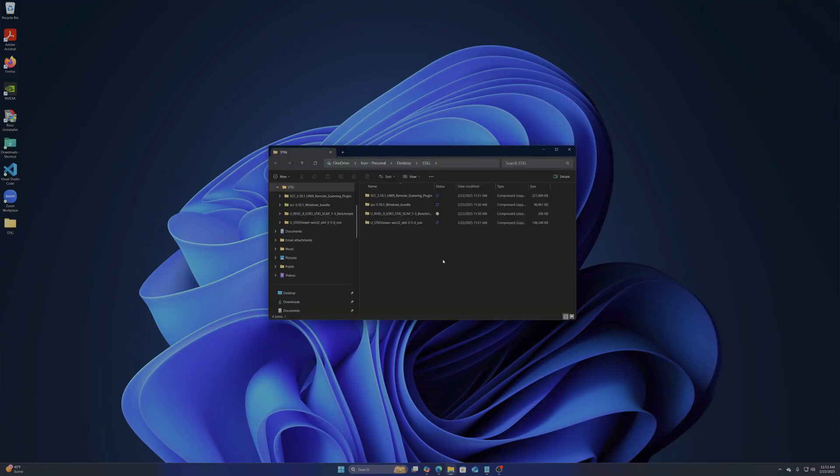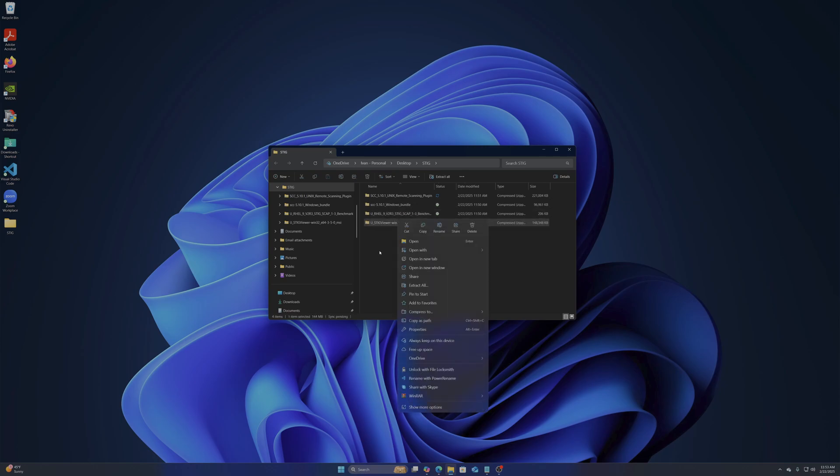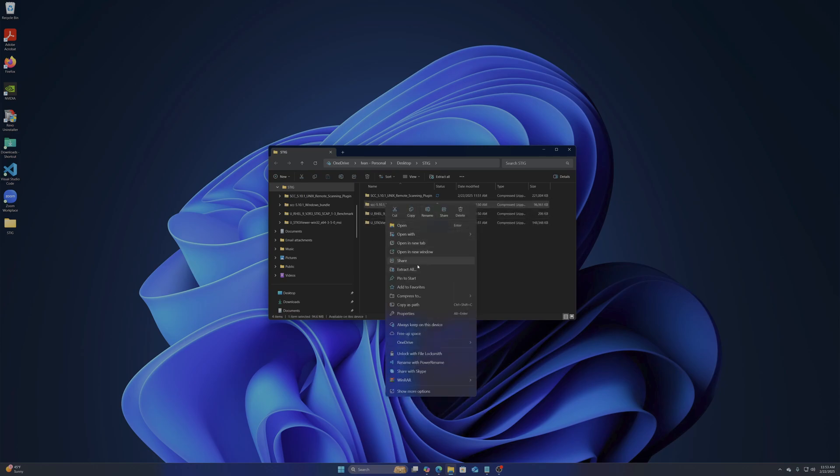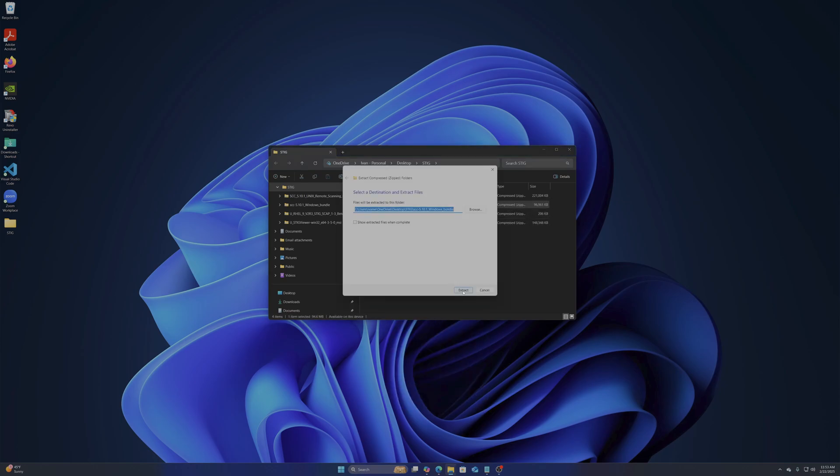As all of them are compressed we will need to extract them all first. I've also downloaded the STIG benchmarks for RHEL 9 ahead of time.